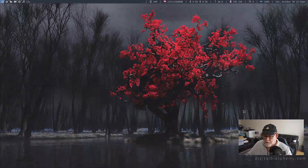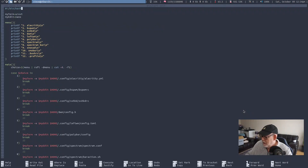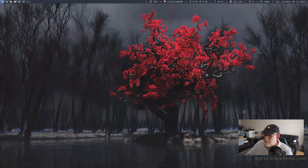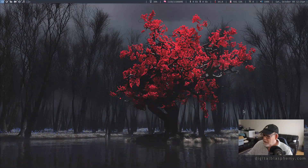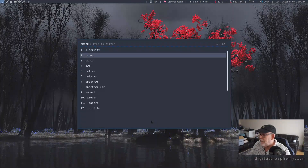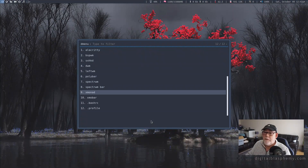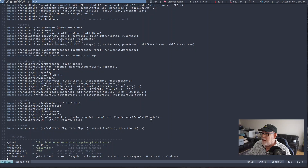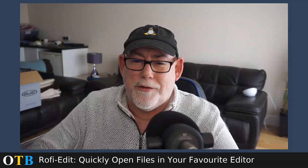If I wanted to change the variable I'm using — let's say the editor — and change that to Vim, for instance, and save that, and go back to my main workspace and launch Rofi Edit again. Let's pick something else — let's go to Xmonad. There we go — Xmonad is now opening in Vim. All good so far.